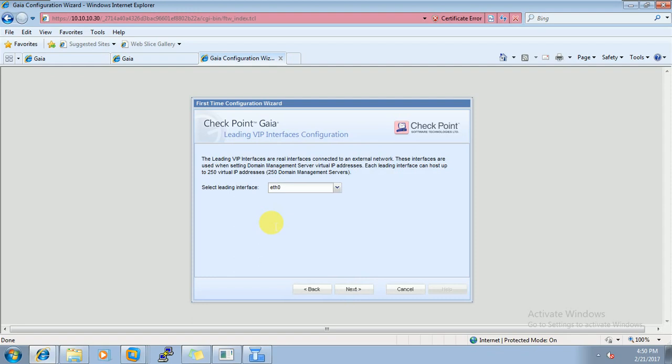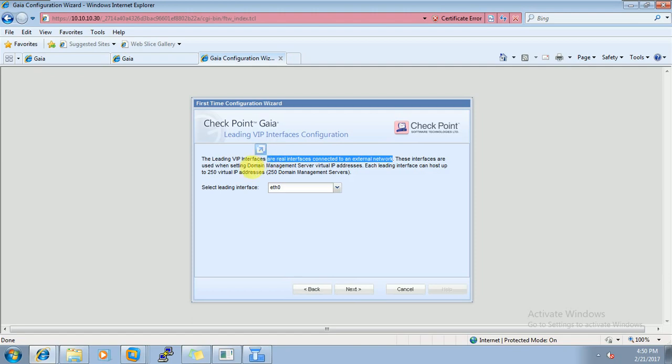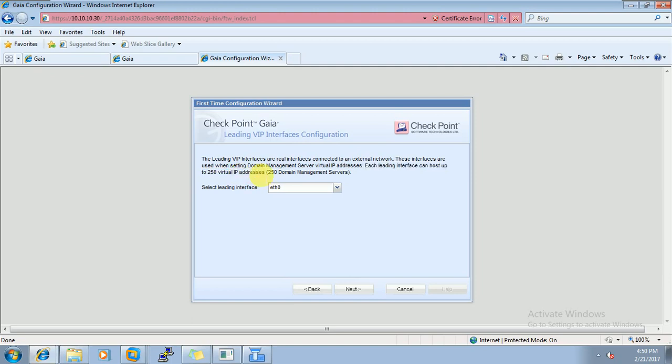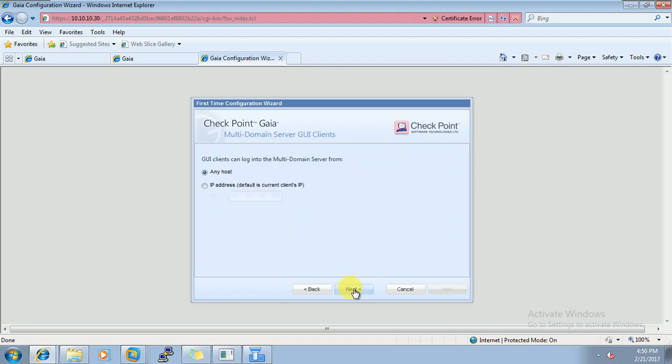So what it is saying, the leading WIP interface, a real interface connected to an external network. These interfaces are used when setting down domain management server virtual IP addresses. Each leading interface can host up to 20 virtual interfaces. So it is saying what the virtual interface. MDS, from MDS we have to manage different customers CMAs, and those CMAs definitely would be connected via external interface. So it is saying this kind of thing, and also saying that we can configure up to 250 virtual IP addresses. So here I have only one Ethernet zero interface. So click on next.